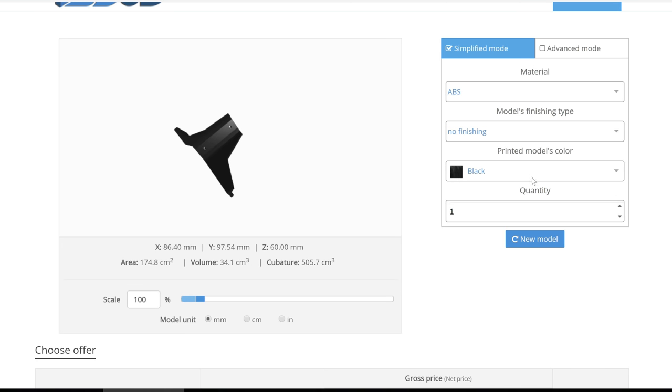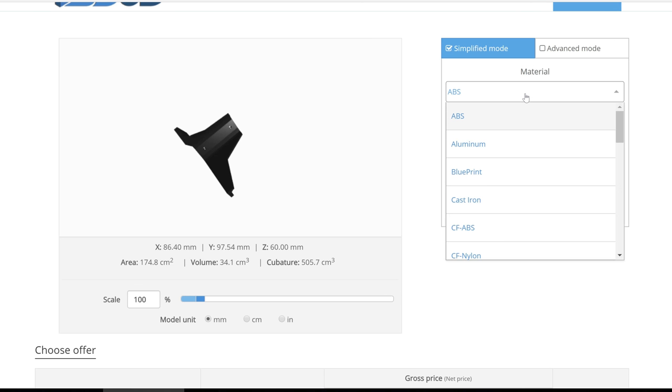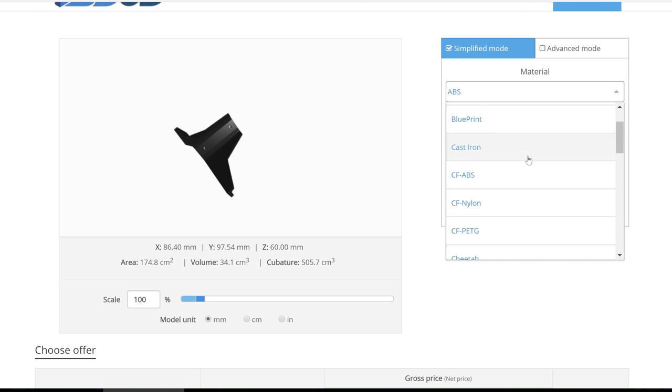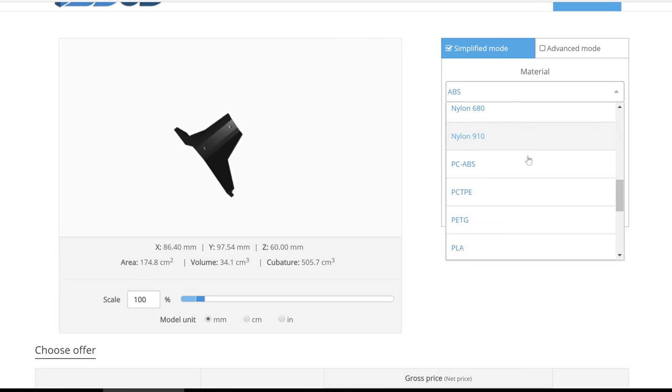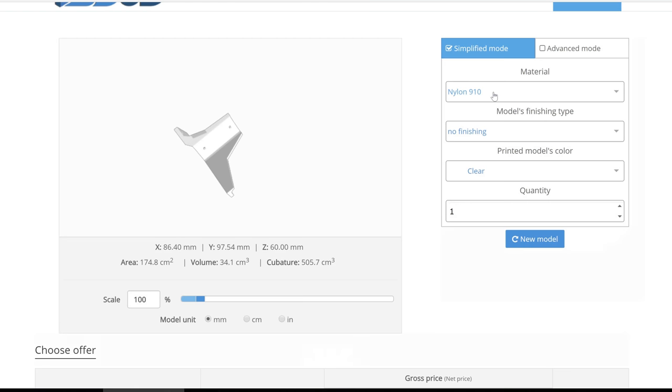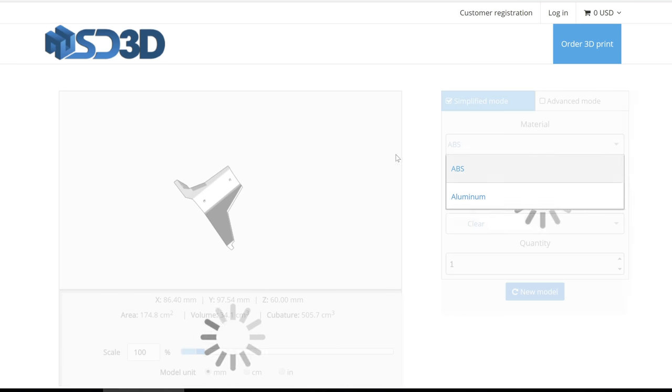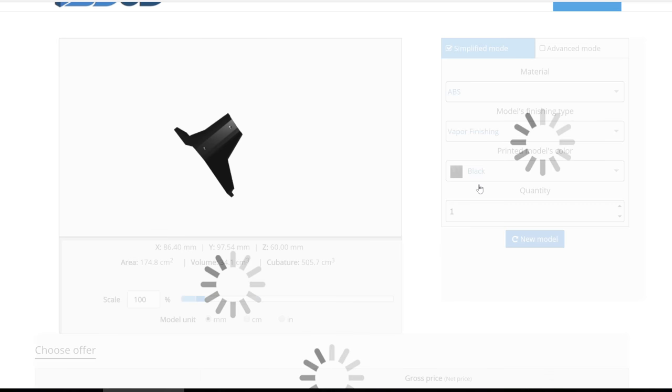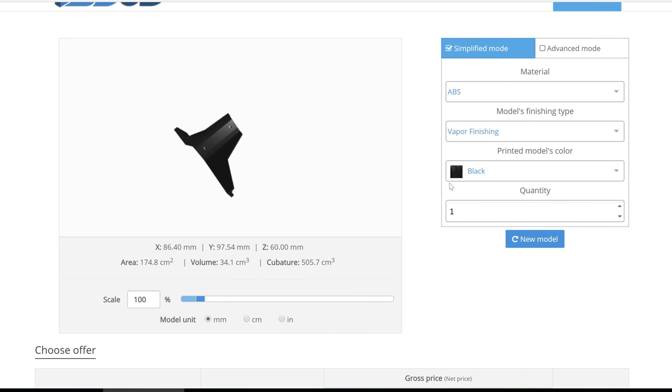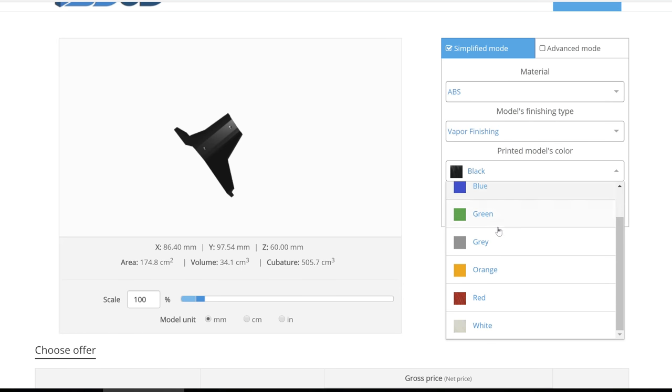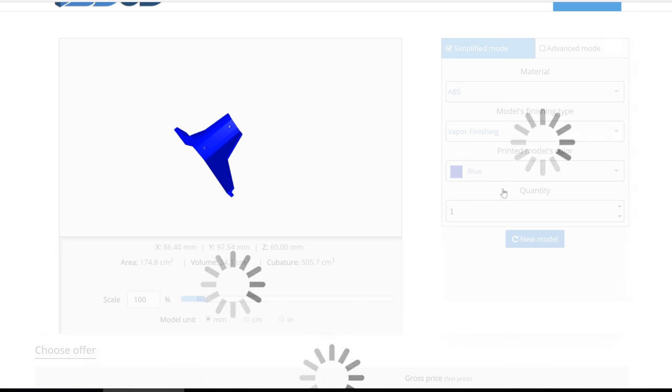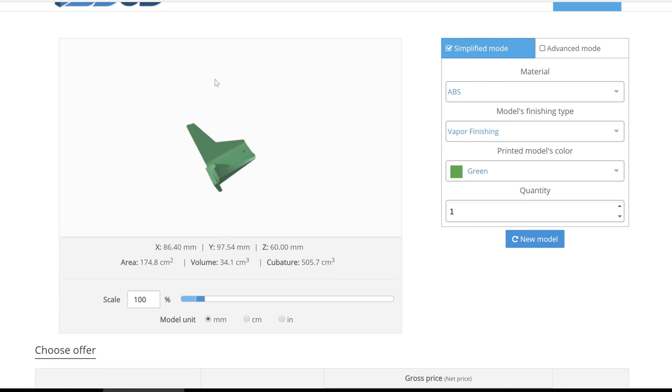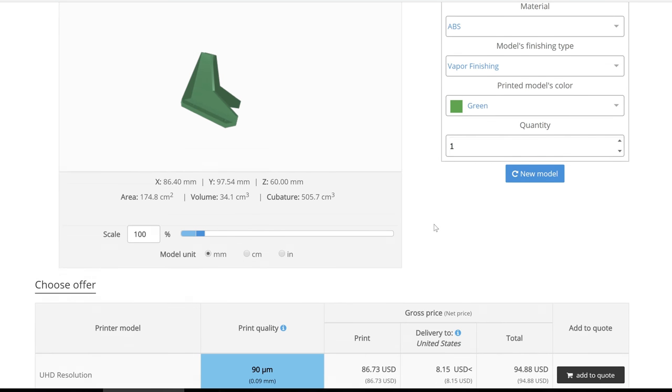Within the simplified mode, the customer can choose any of the material options that you would like to offer. They can then choose the finishing type if one exists for the material option selected. Switching colors is simple and the STL viewer will reflect the changes that are chosen.